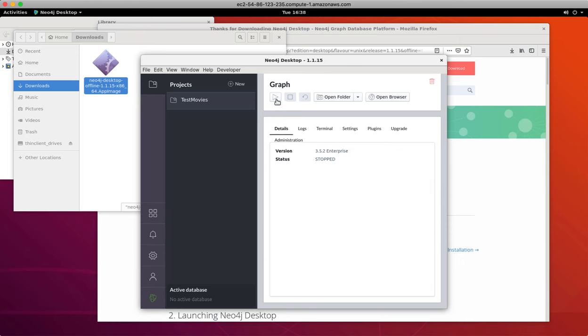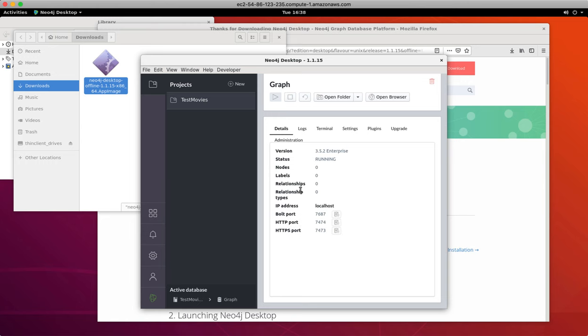We click the Start button to start the database. And here we see that the database is now active in the TestMovies project.